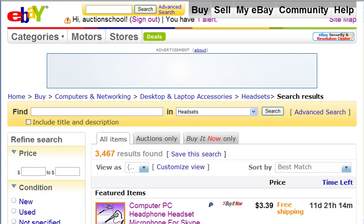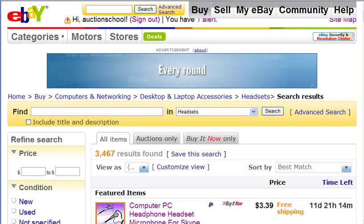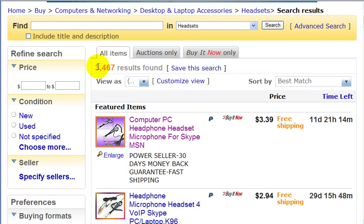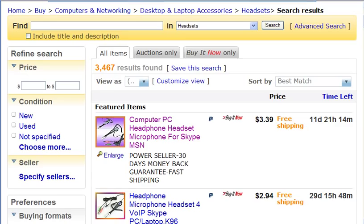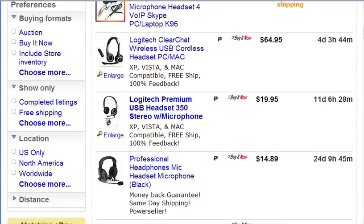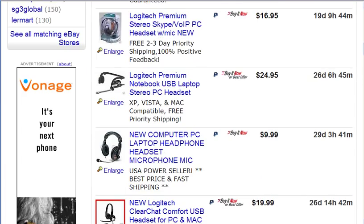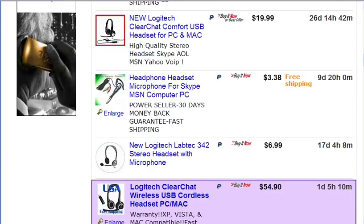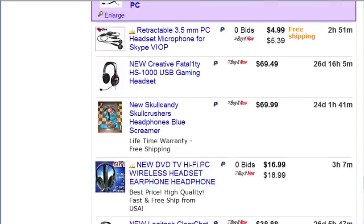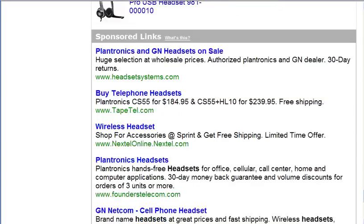So now I'm presented with 3,467 results — all the headsets that I can buy on eBay. That's about 70 pages of results.